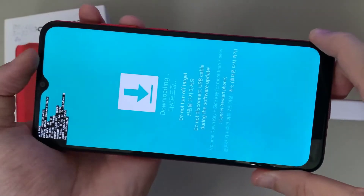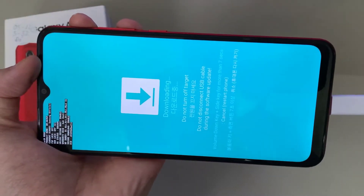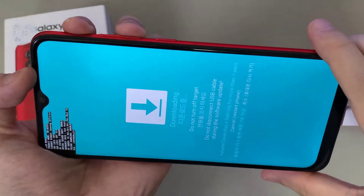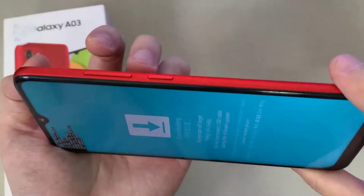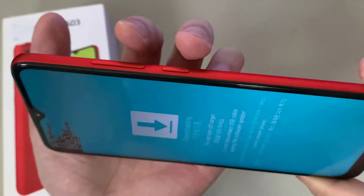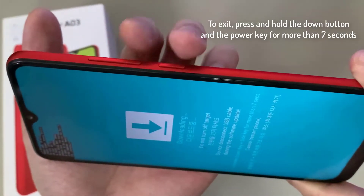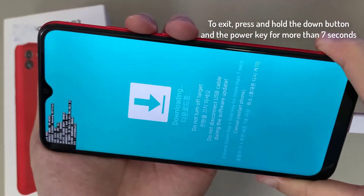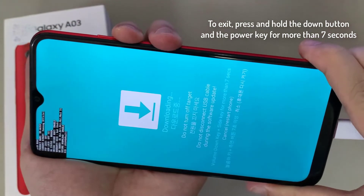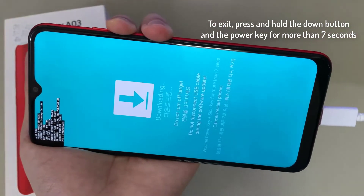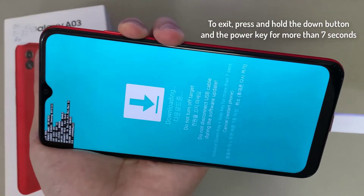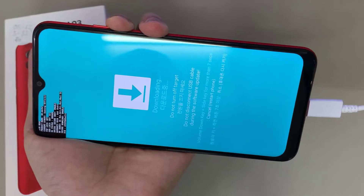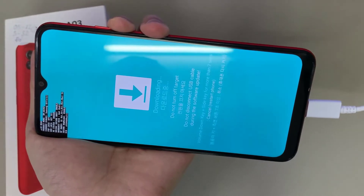As you can see, we are now in download mode of the Samsung Galaxy A03. If you want to exit, all you have to do is hold the volume down button and the power key for more than seven seconds — this should restart the device. Thanks for watching this video.